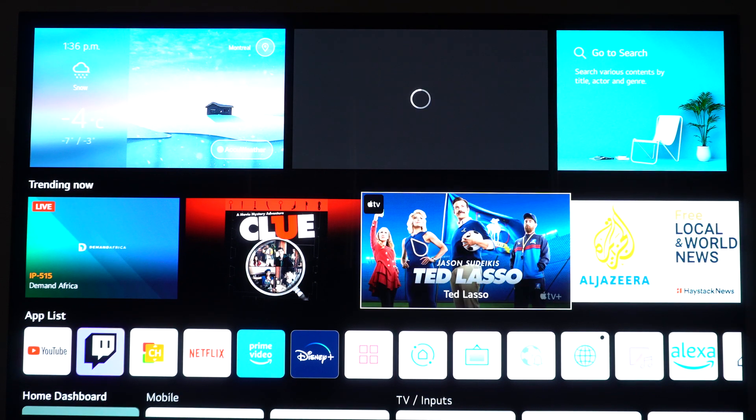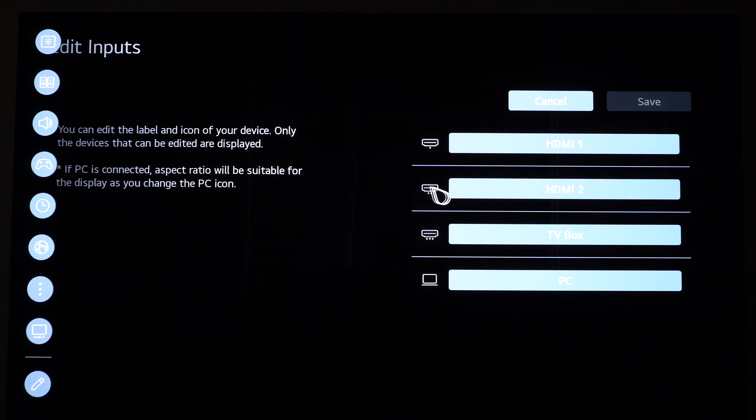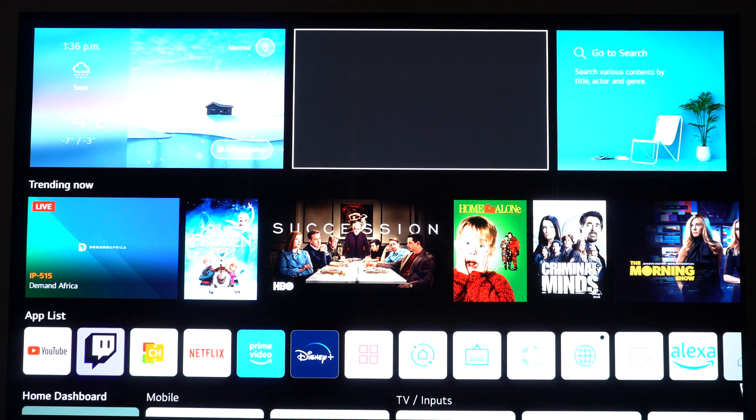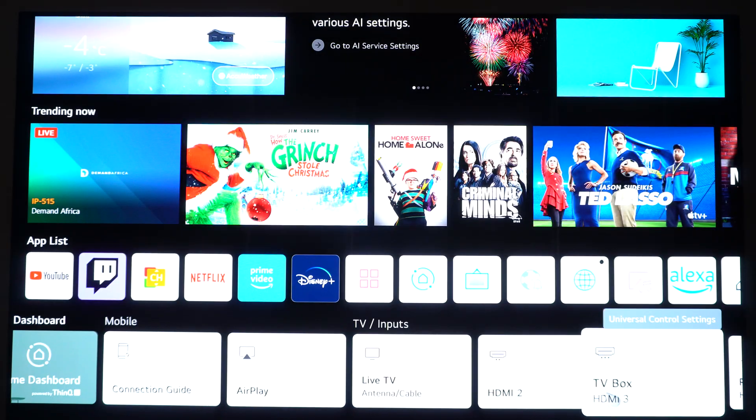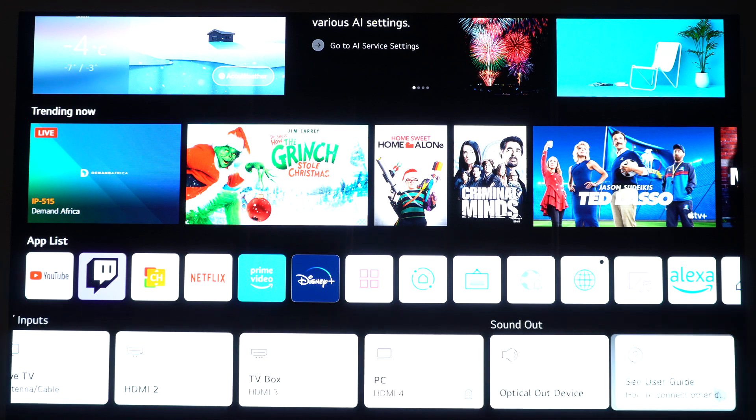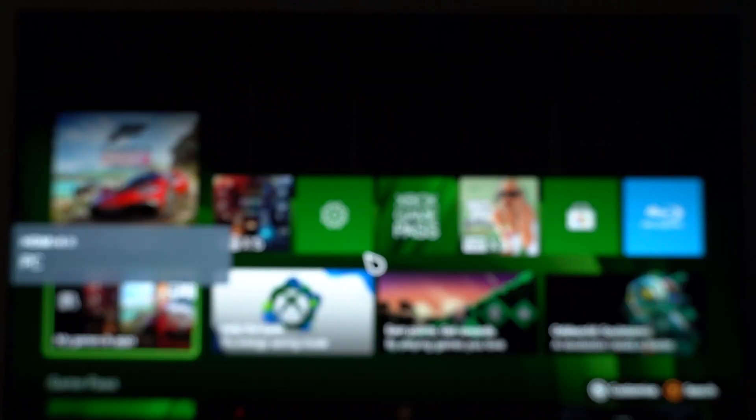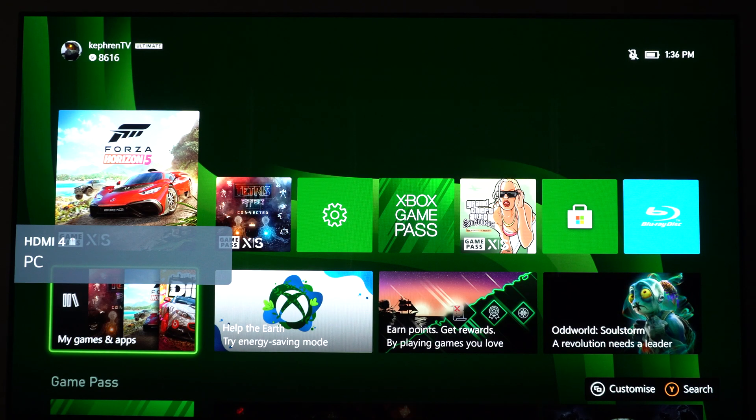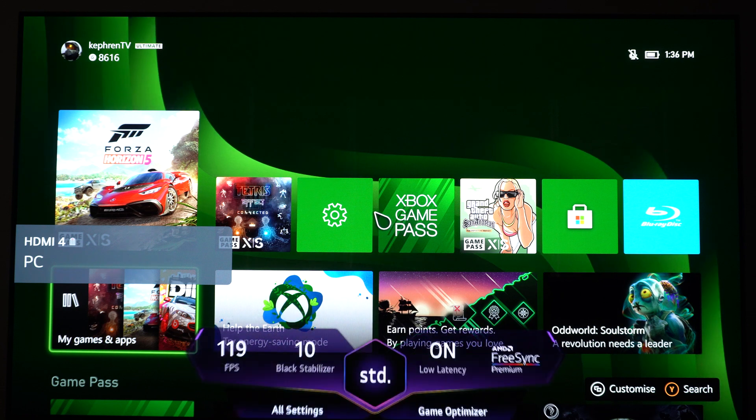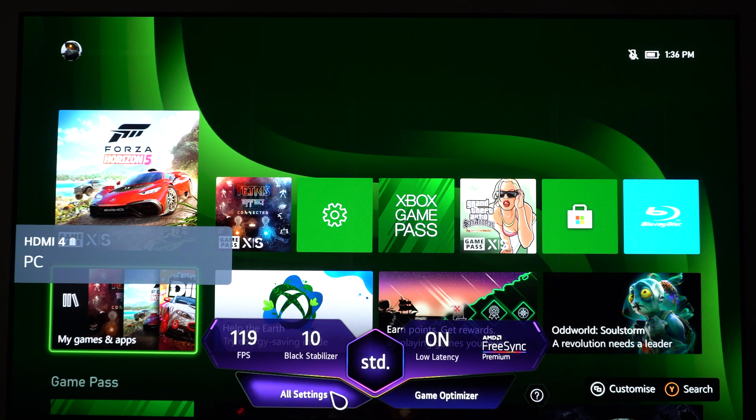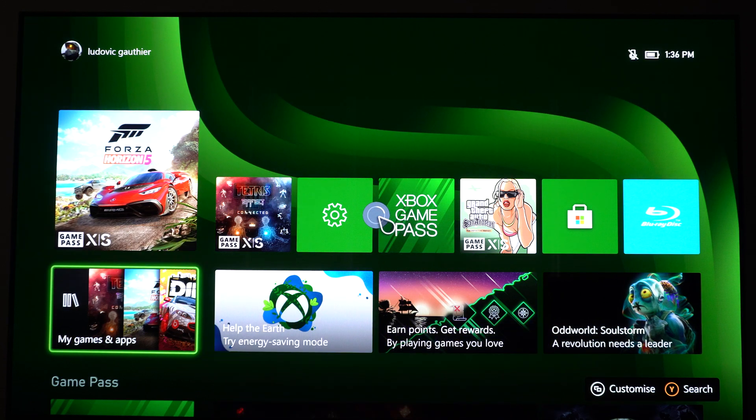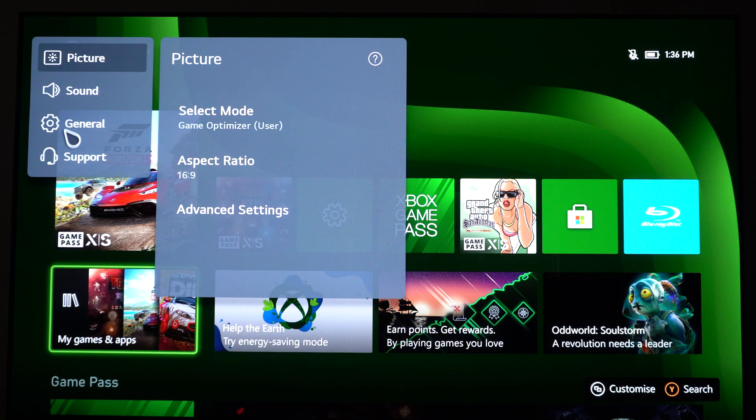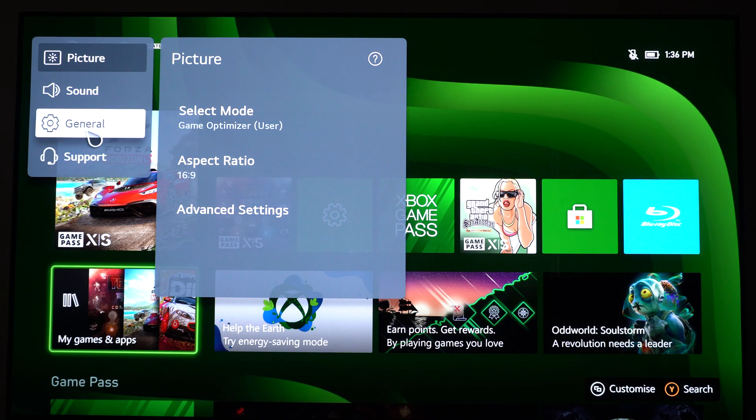Now we will go back in the settings. Just before doing that, I'm going to make sure I go back to my HDMI 4 to make sure that I'm currently on my Xbox. Perfect. So click on settings, all settings.